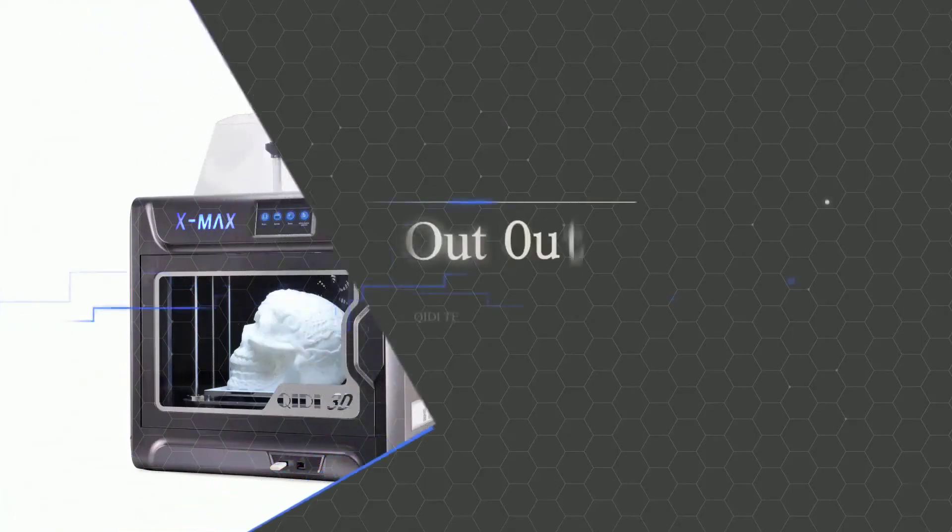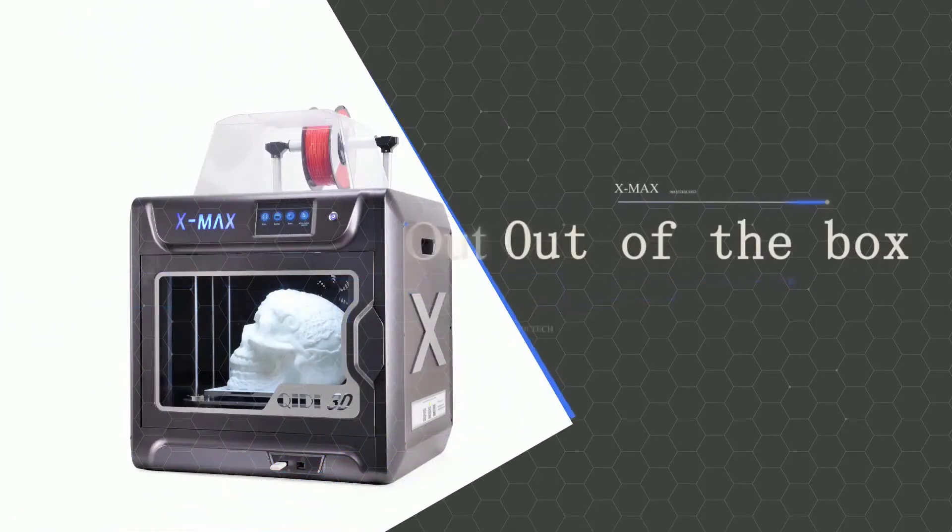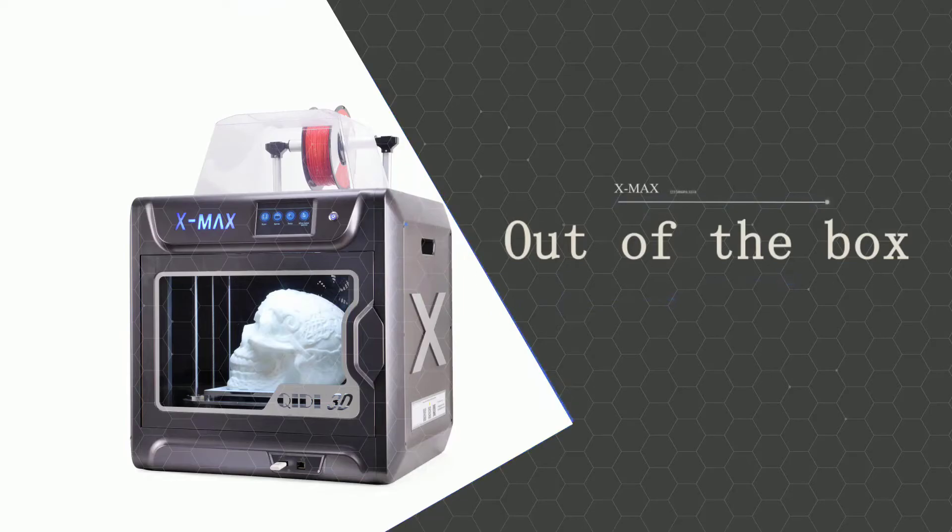The noise is also tolerable, so you can easily operate this printer inside your house without worrying about disturbance. The body is also enclosed, hence it is safe around kids at home.